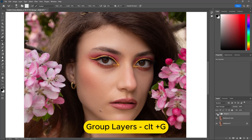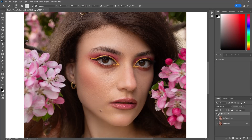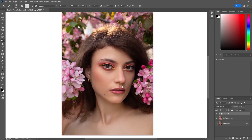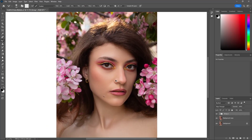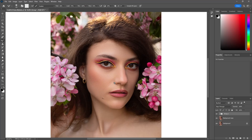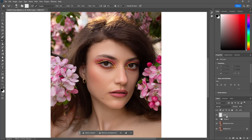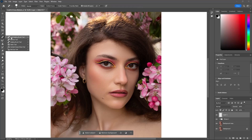Now you can see the amazing skin retouch without losing texture. Eyes and teeth can make or break a portrait, so let's make them sparkle. First of all, make a new layer. Select the healing brush tool and remove the red veins of the eyes.